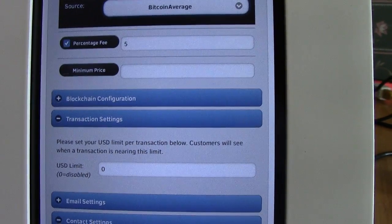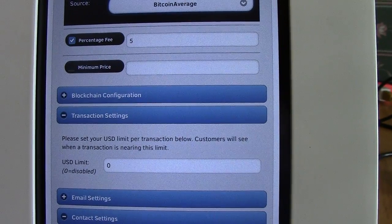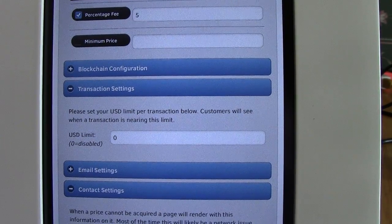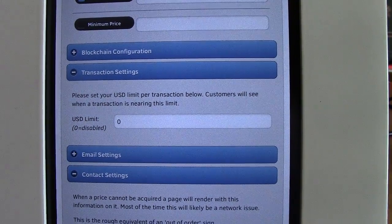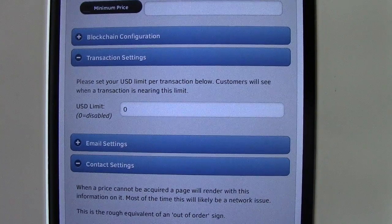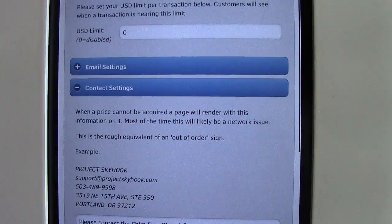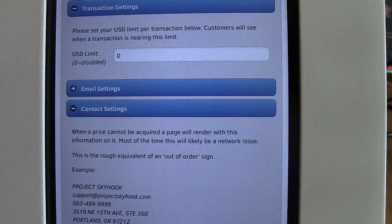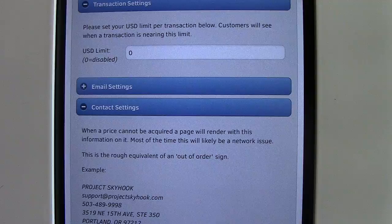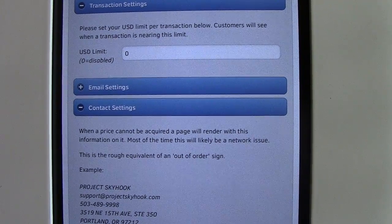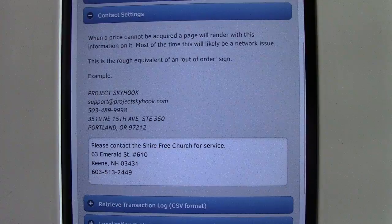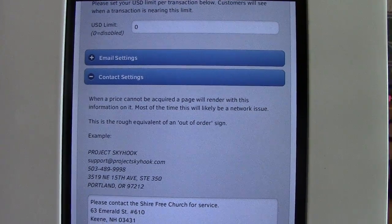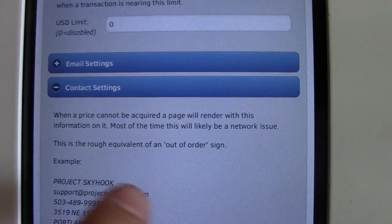The blockchain configuration has settings for your blockchain account. At this time, the main software only connects with blockchain.info, so you have to have a blockchain.info account with Bitcoin in it in order to sell Bitcoin. There's also a transaction limit setting where you can tell the machine not to let anyone buy more than $100 or $500 worth of Bitcoin. For email settings, it only works with Gmail at this time, so you need a Gmail account to receive logs from the machine.